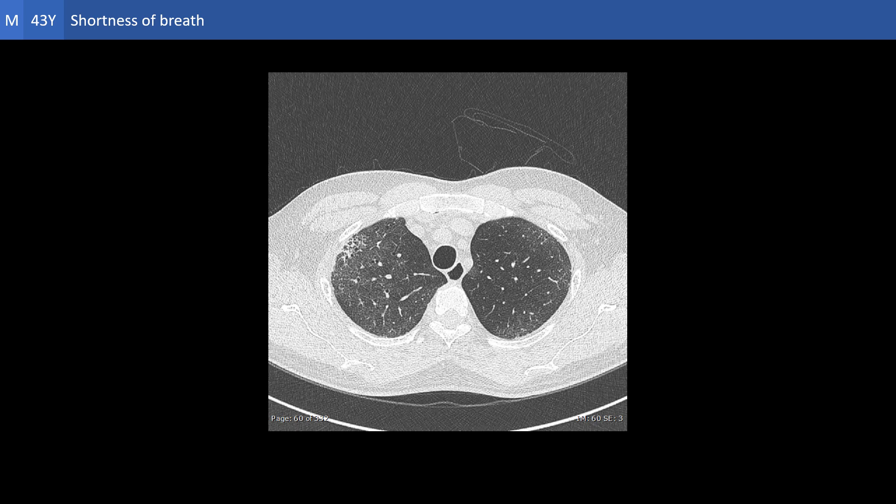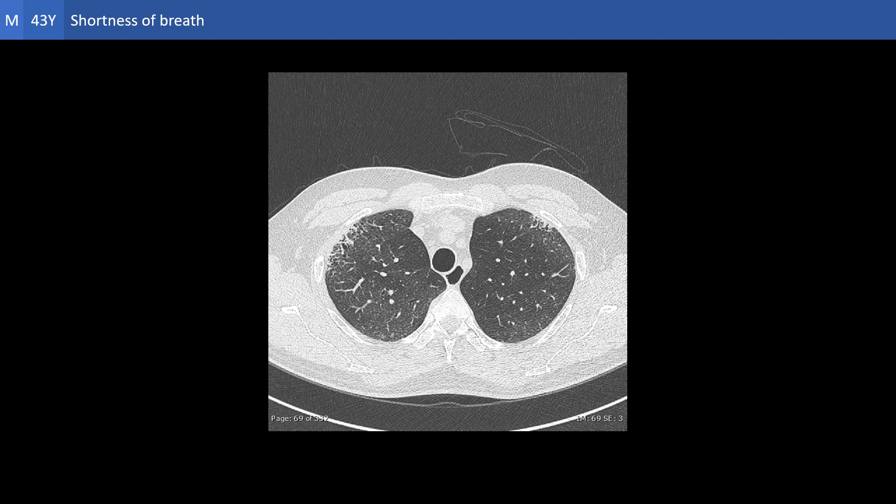CT of the chest shows four patterns of lung involvement, more or less mixed together: reticular pattern, ground glassing, honeycombing, and bronchiectasis.